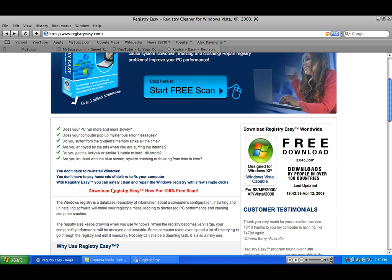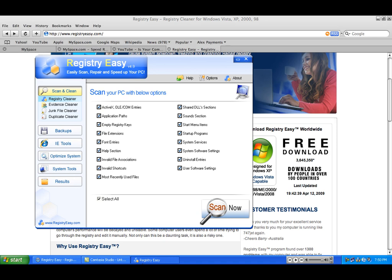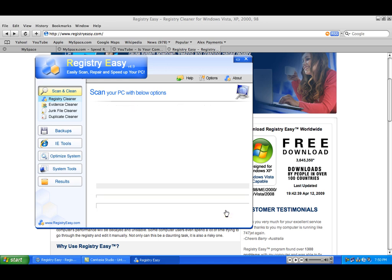Once you download it, it's going to come out right here. The scan is free, but the full repair is not — I'm going to give you a code for it. Okay, this is it. You're going to open this up, and all you have to do is click Scan Now.